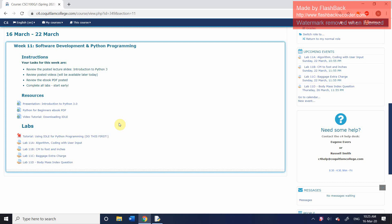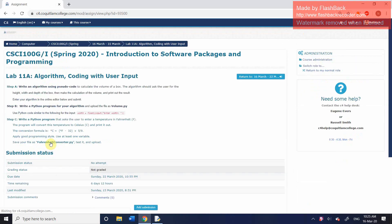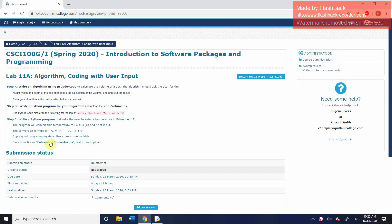This video is for our first actual lab, which is Lab 11A, Algorithm Coding with User Input. If you go ahead and open that, there are three steps to this lab.